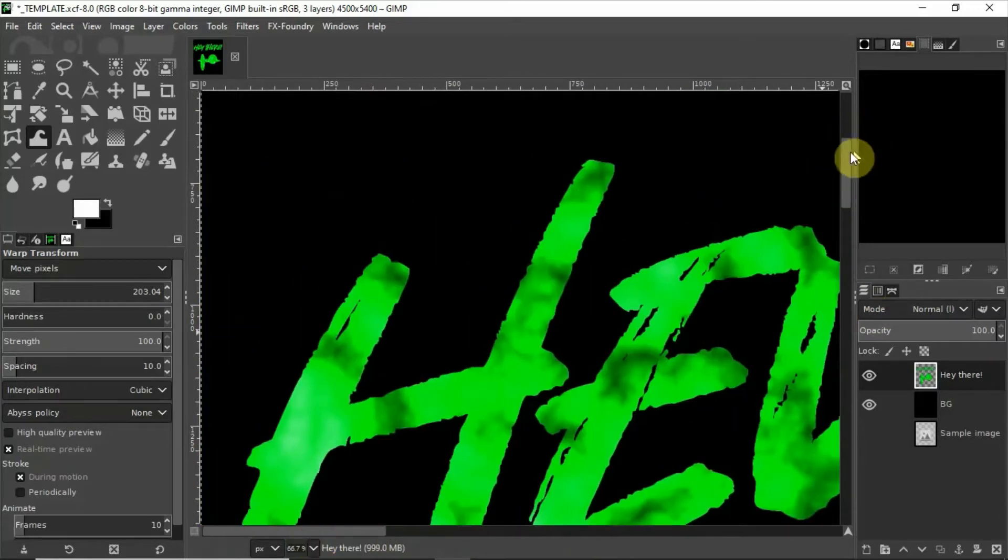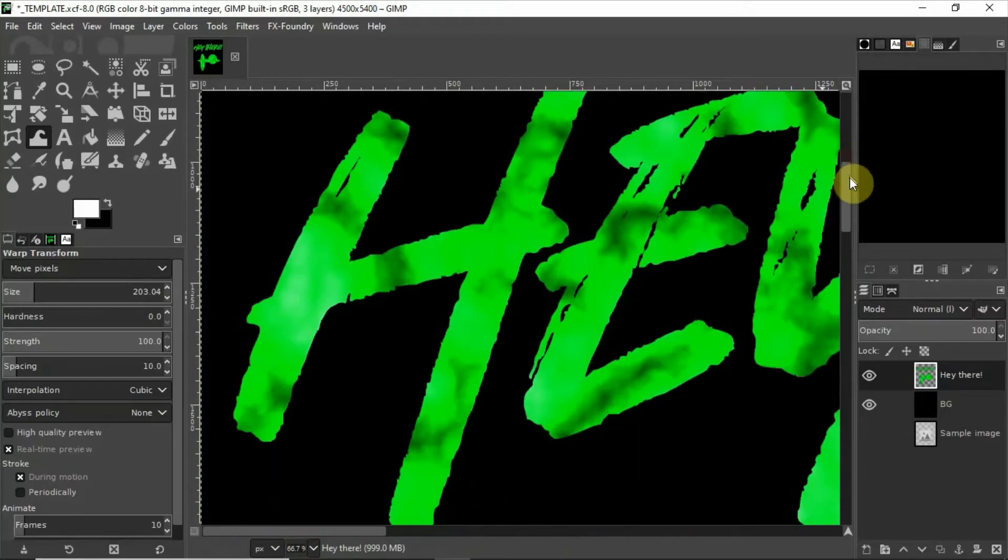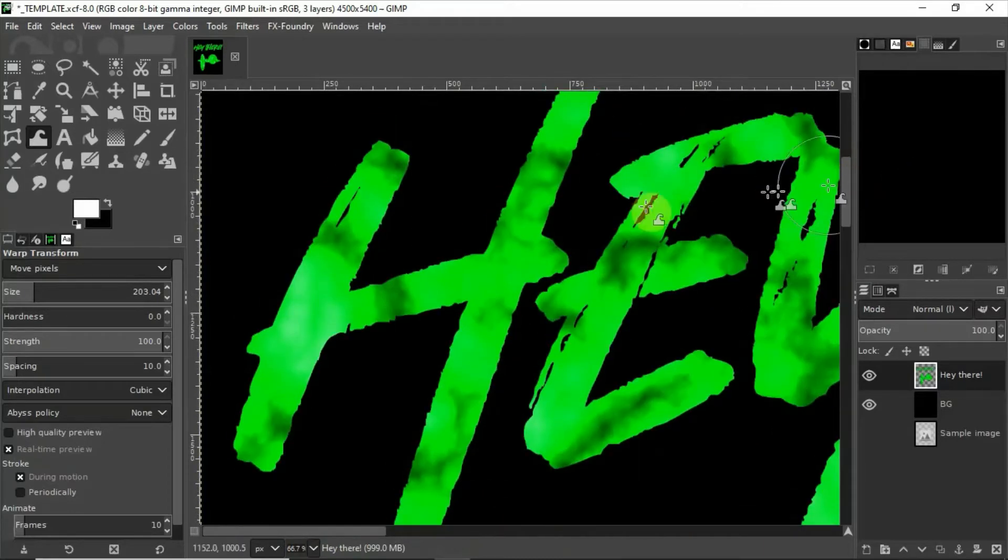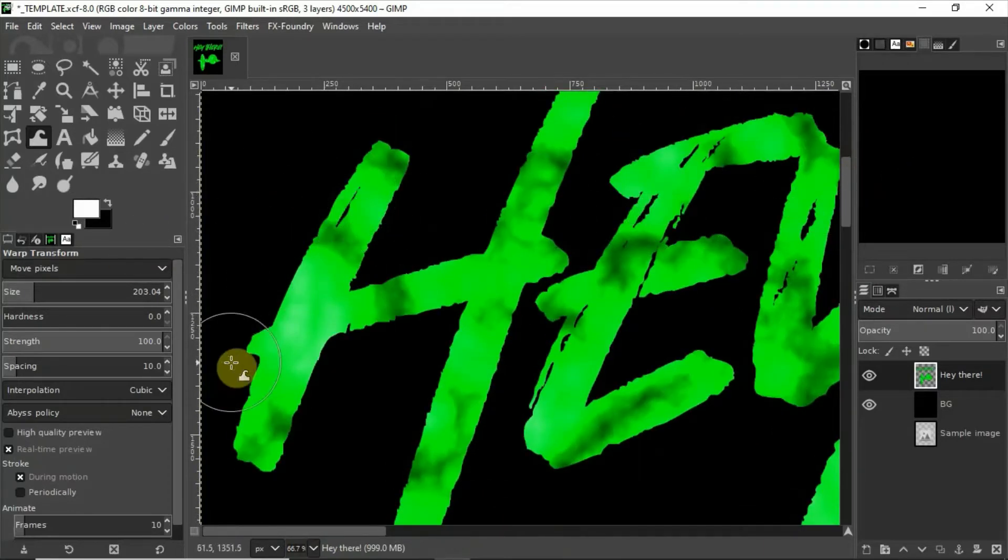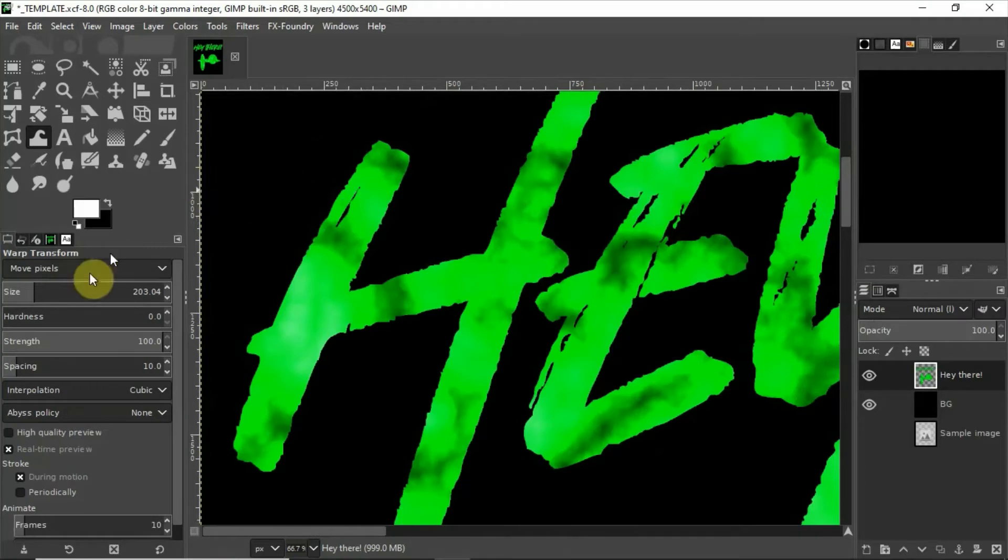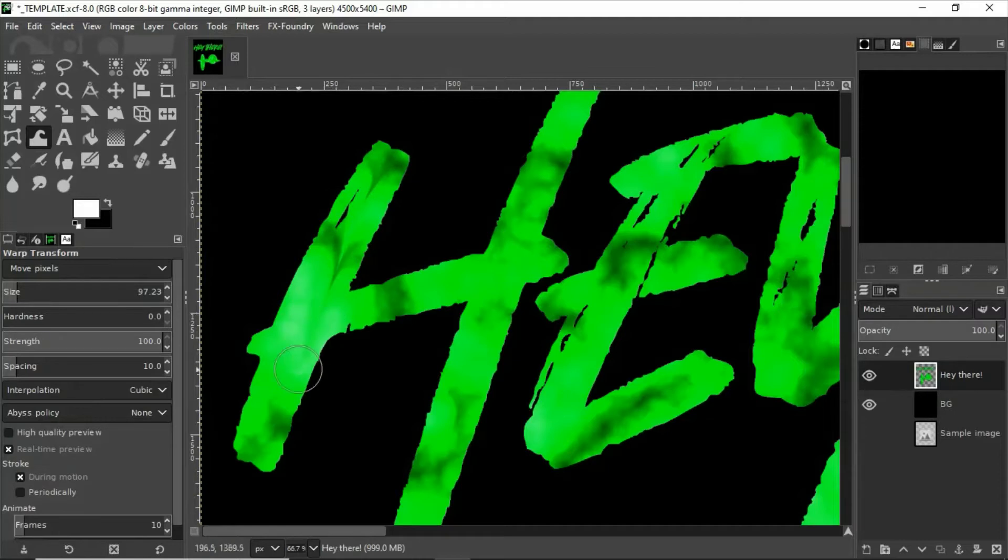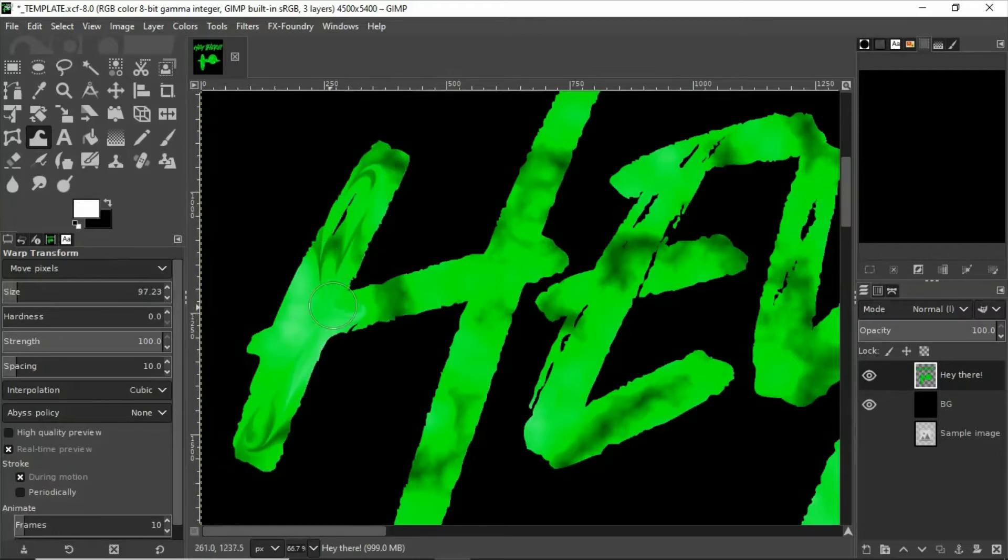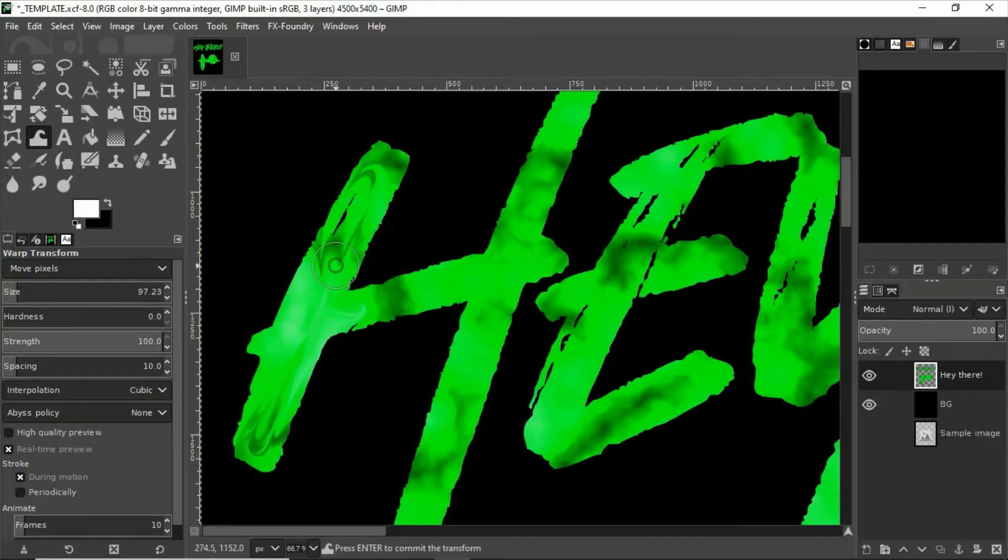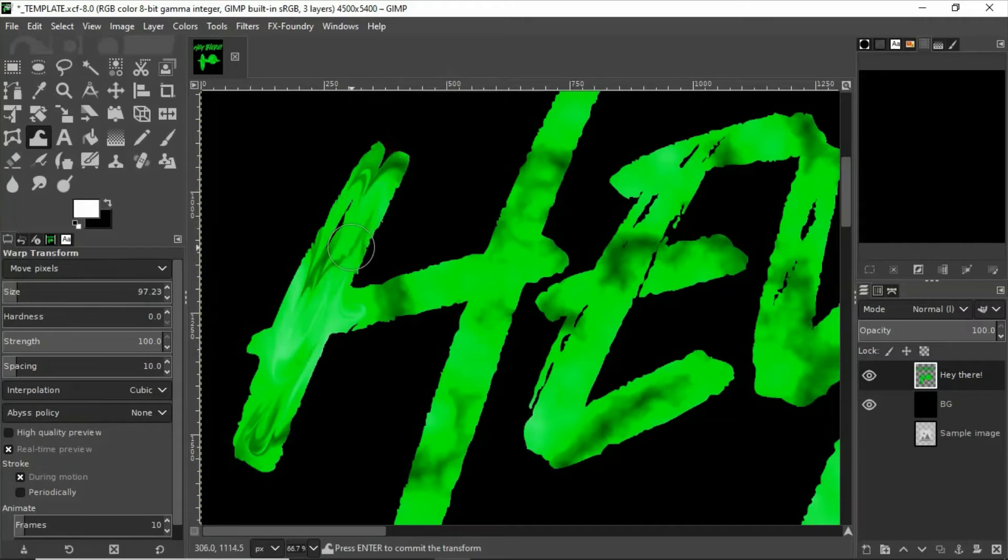I'm going to zoom in here and then we're just going to start using the move pixels part of the warp. I'm going to make this brush a little bit smaller. There we go. And see how that causes the pixels to look like they're swirling around as if they're made out of liquid. We're just going to drag all that around.